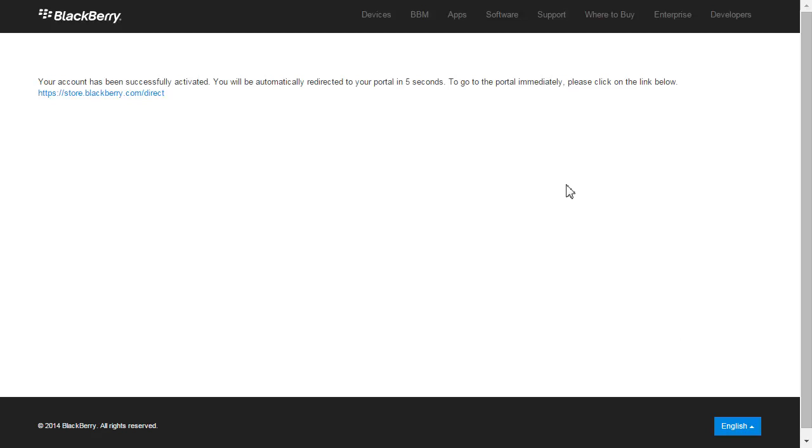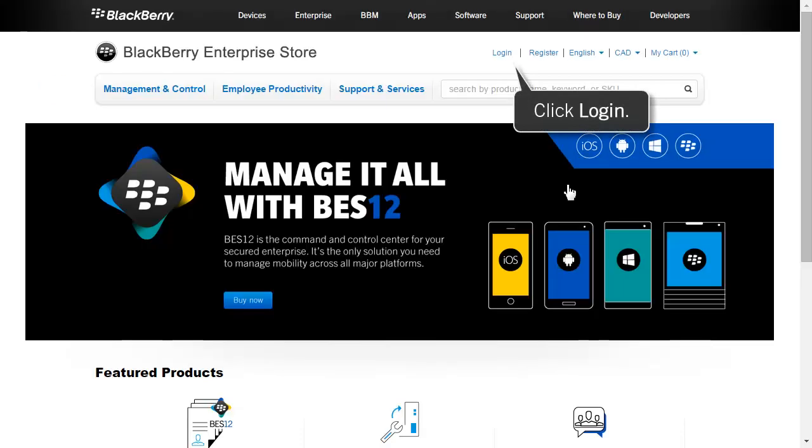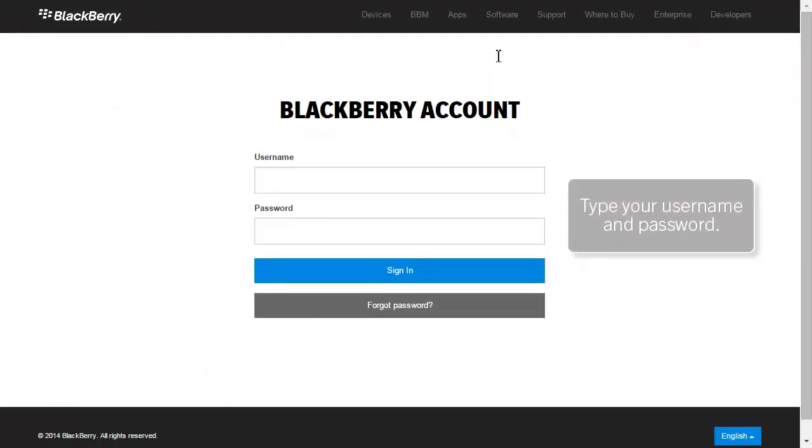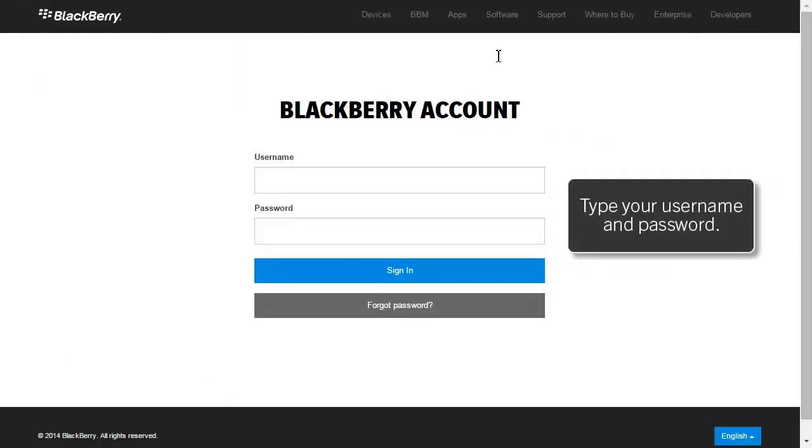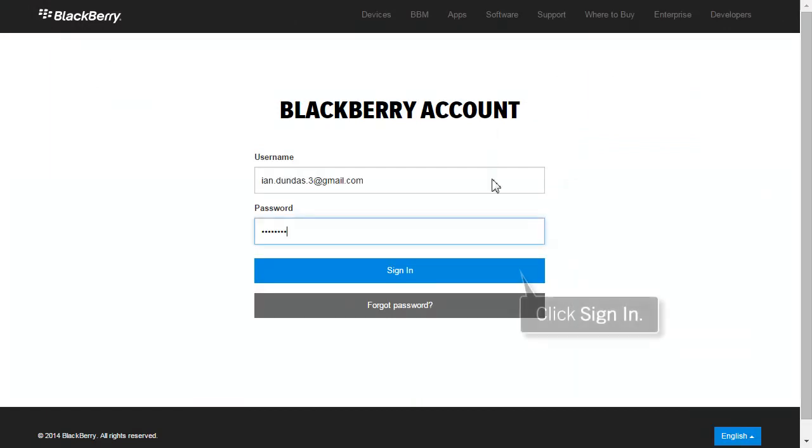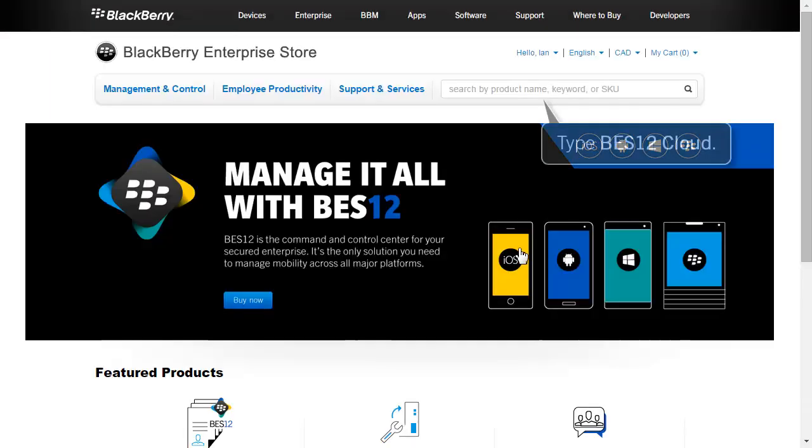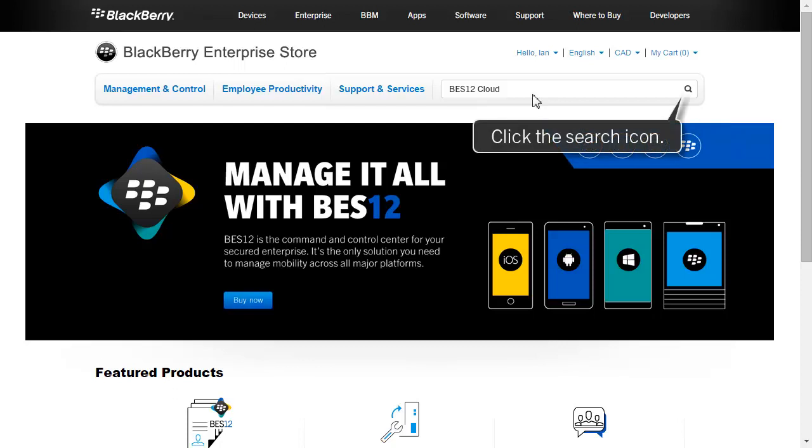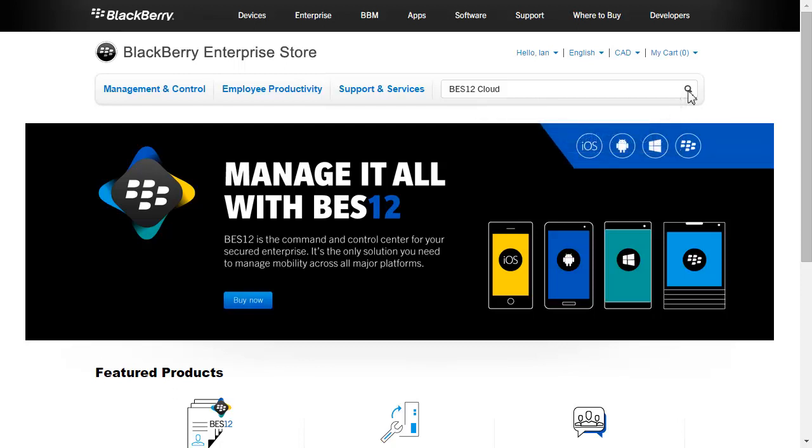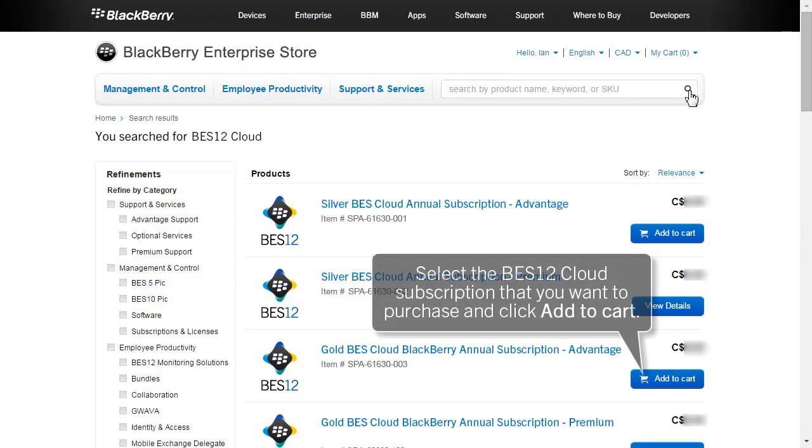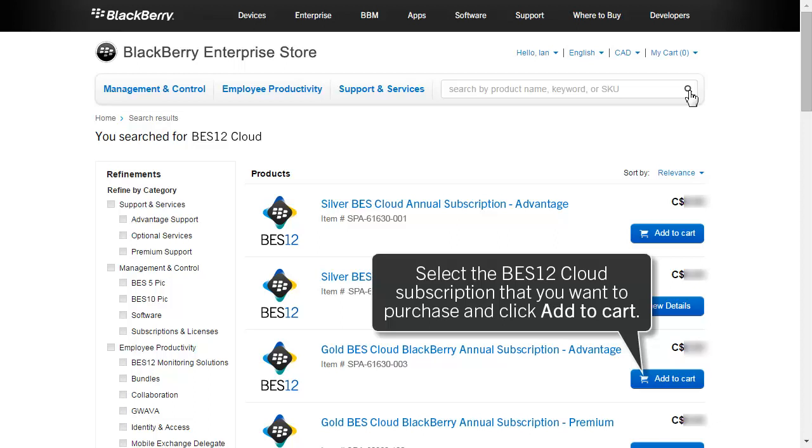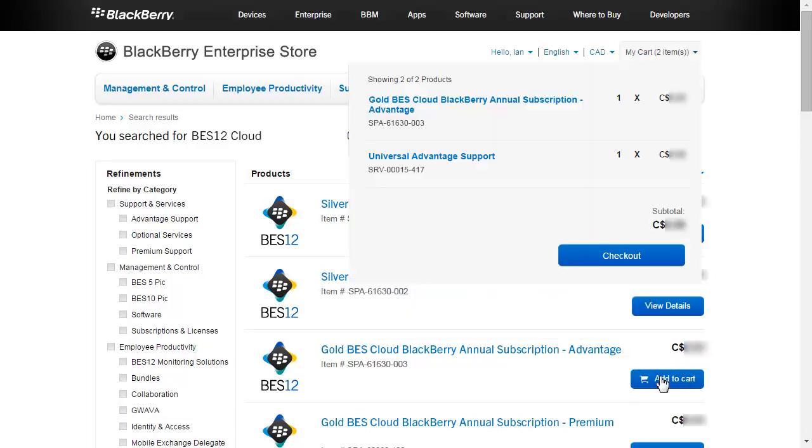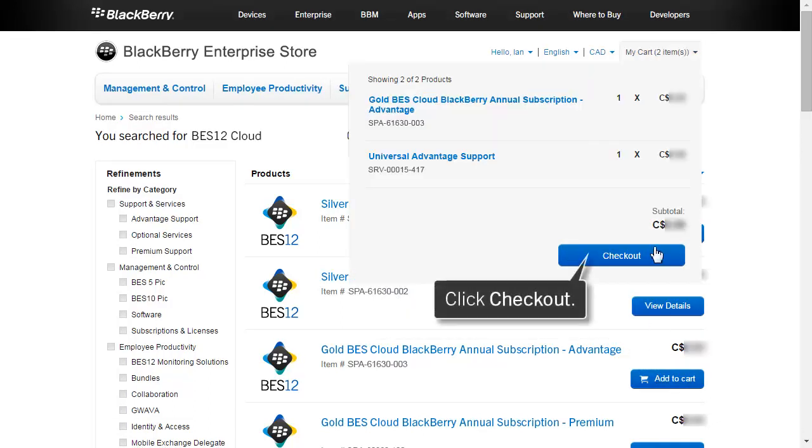If your account is successfully activated, log in to the BlackBerry Enterprise Store using the username and password for the account that you just activated. In this example, we are searching for BES12 Cloud. Select the BES12 Cloud subscription that you want to purchase and click Add to Cart. Click Checkout.